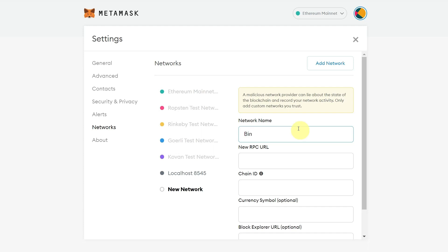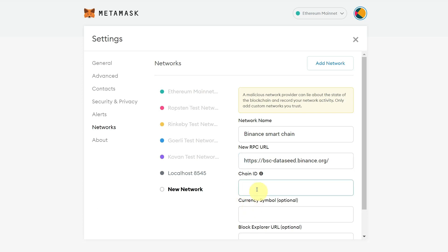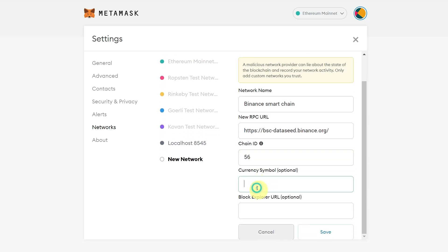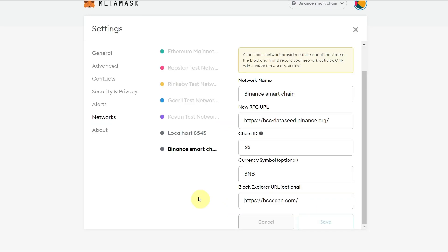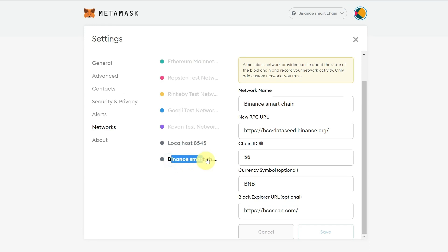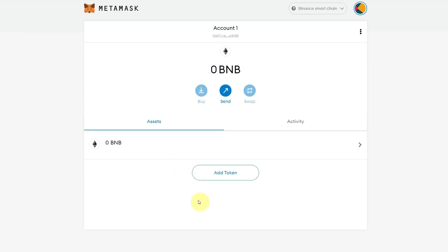Start with the network name — set it as 'Binance Smart Chain'. For the RPC URL, enter the appropriate URL. Chain ID is 56 for Binance. Currency symbol is optional but you can enter BNB, and for the block explorer URL use BSC Scan. Click Save, and Binance Smart Chain has been added to your MetaMask.